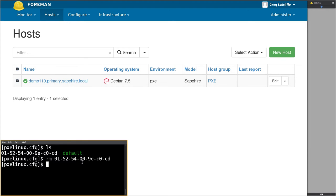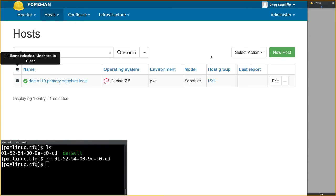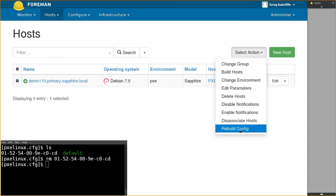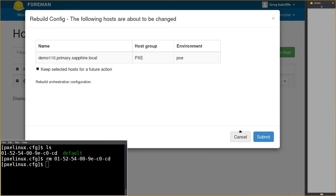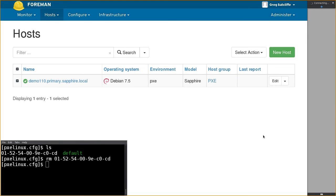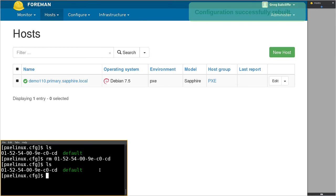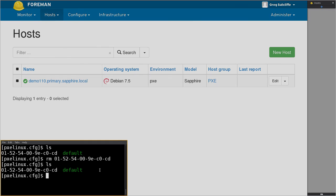If we now go to the user interface, go to the All Hosts page, select the host and select the Rebuild Configuration action and confirm that action, we can see that once the action completes the proxy will have rewritten the TFTP record for us.